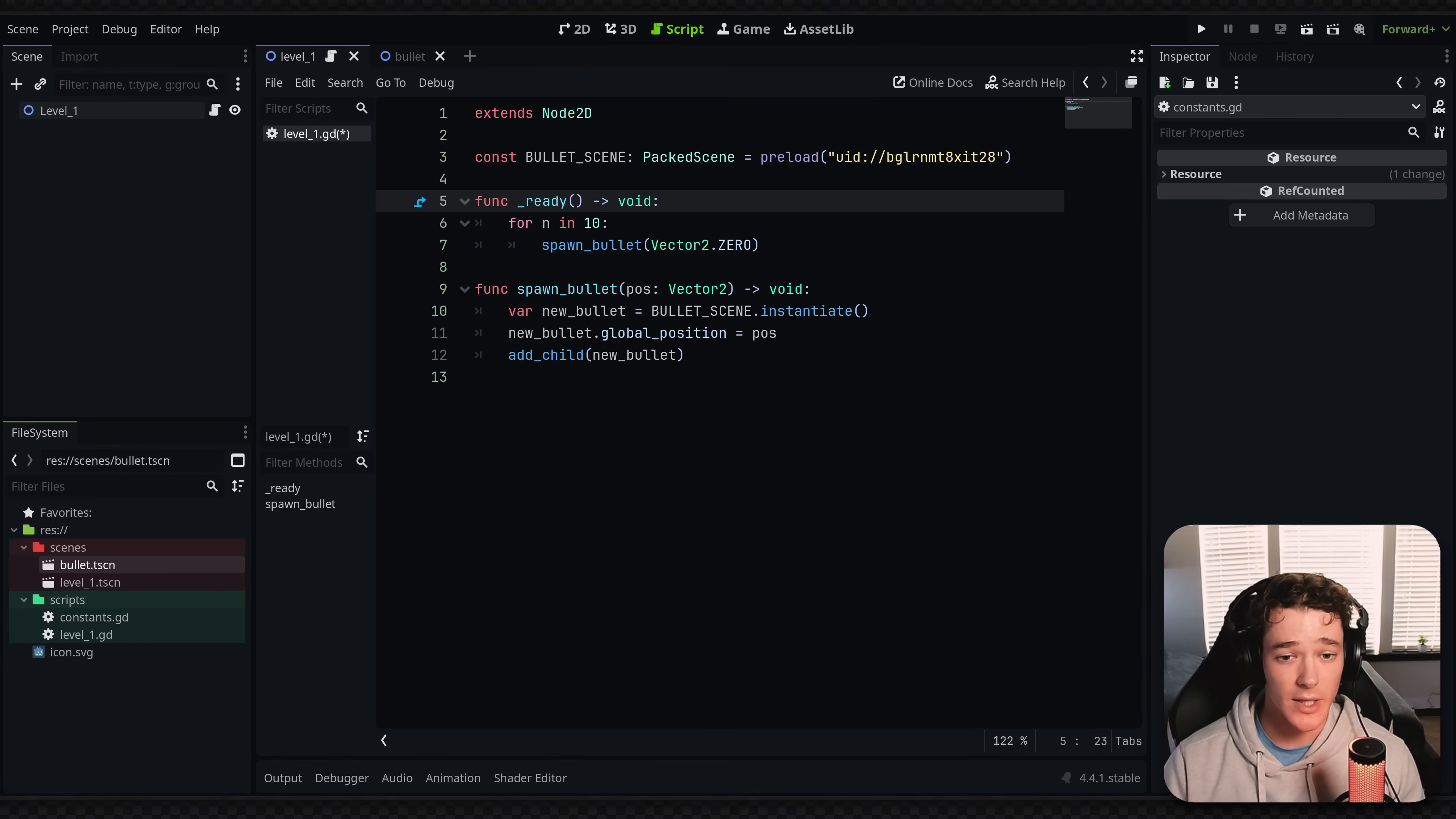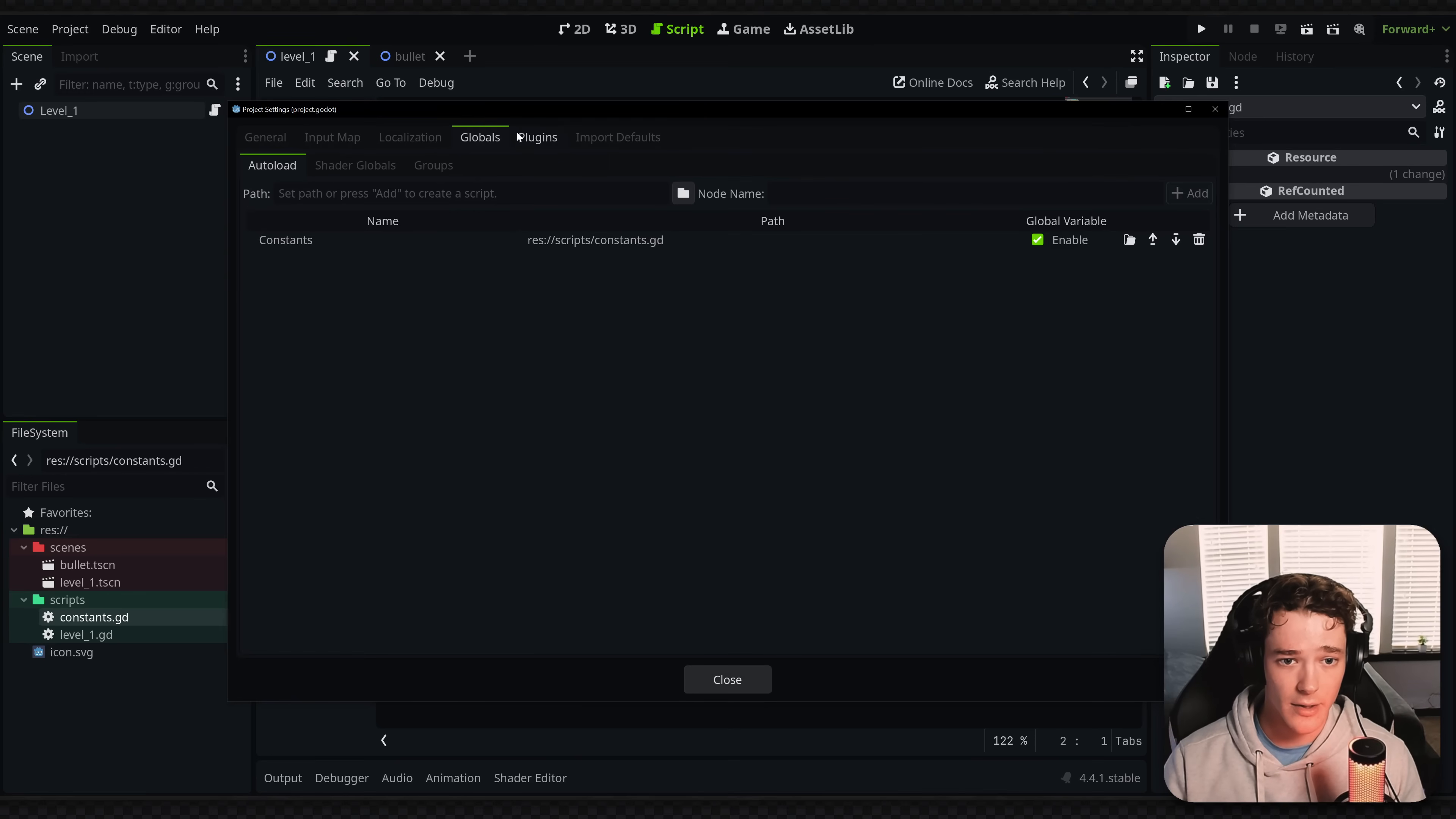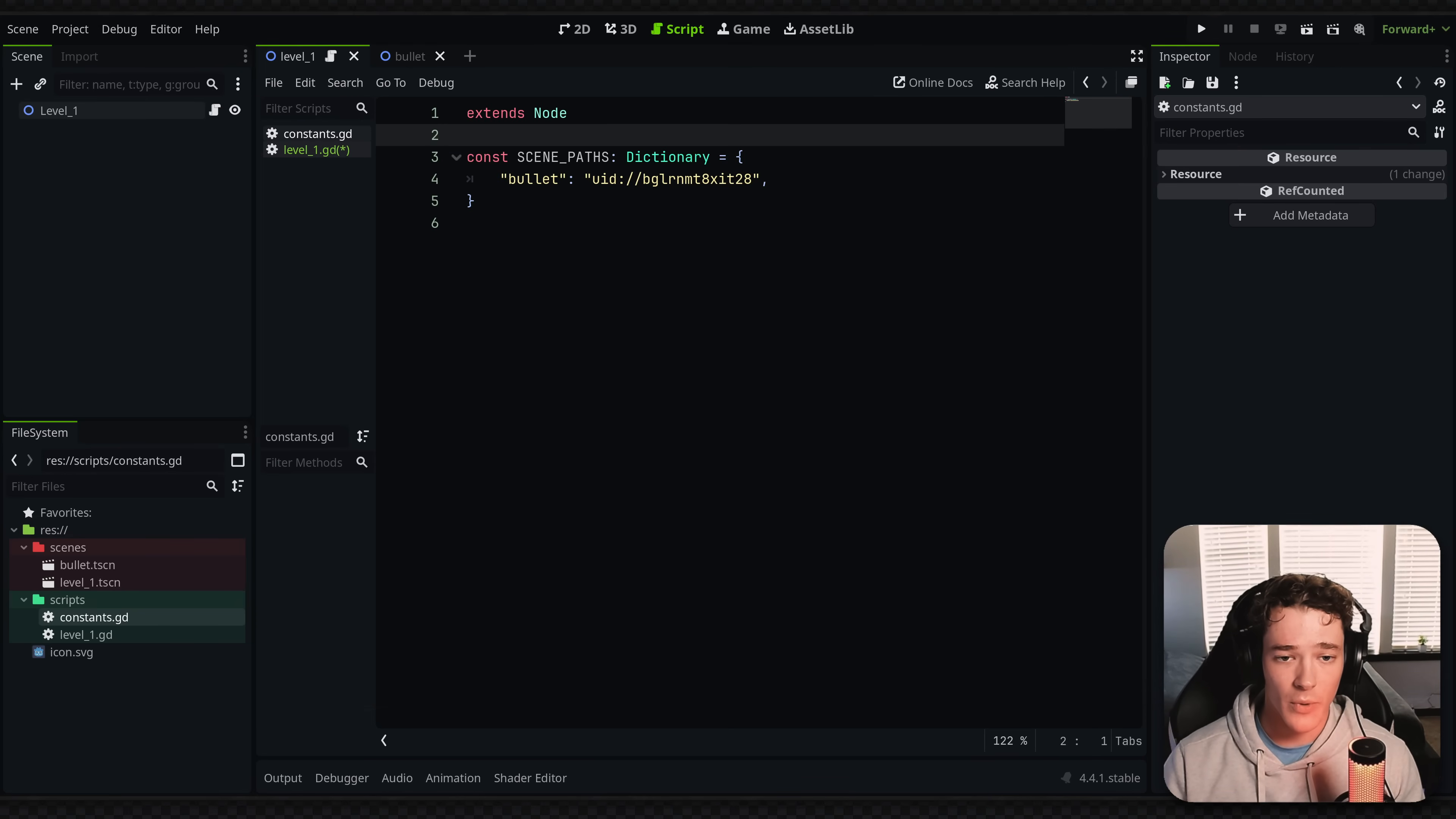So the way around it is I make this constant singleton. It's literally just a script. If you don't know how to do a singleton, go to project settings, and on the globals tab you can add it as a singleton, meaning it's just available to the entire project. You can access it from anywhere.